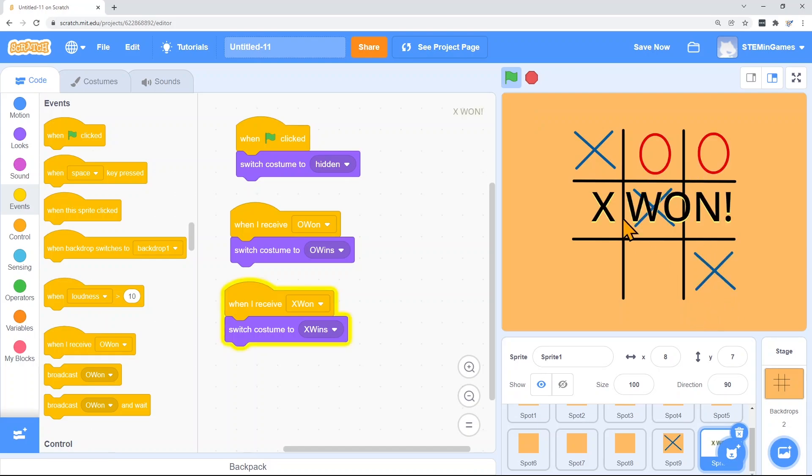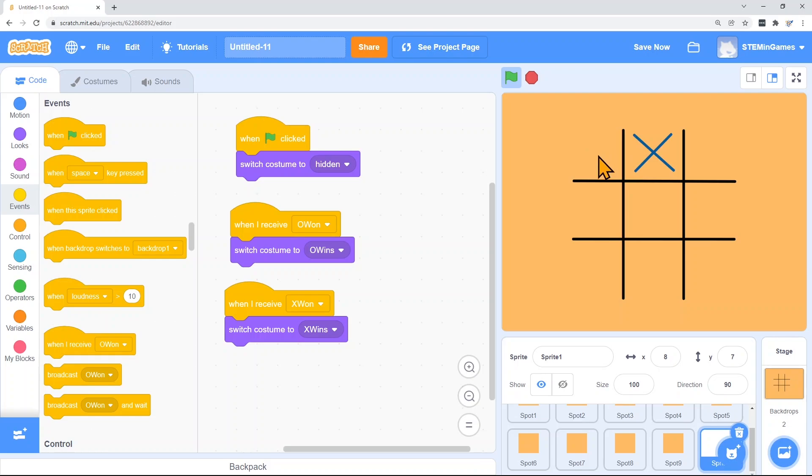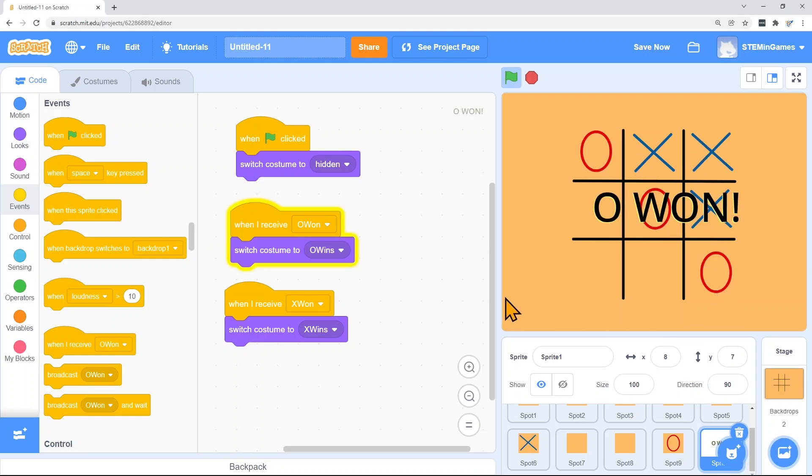X won. Let's see if O won works. It works!